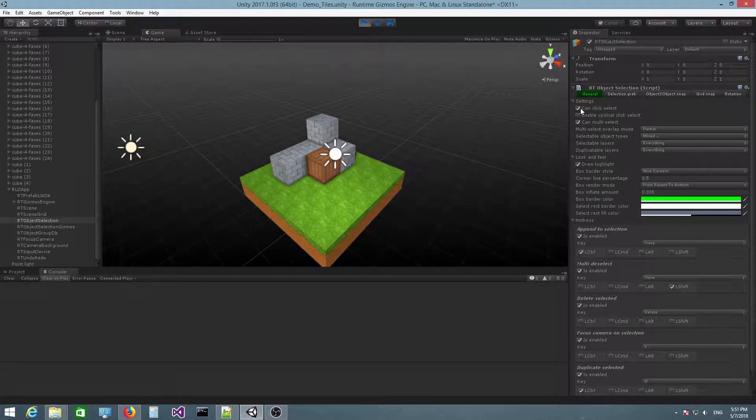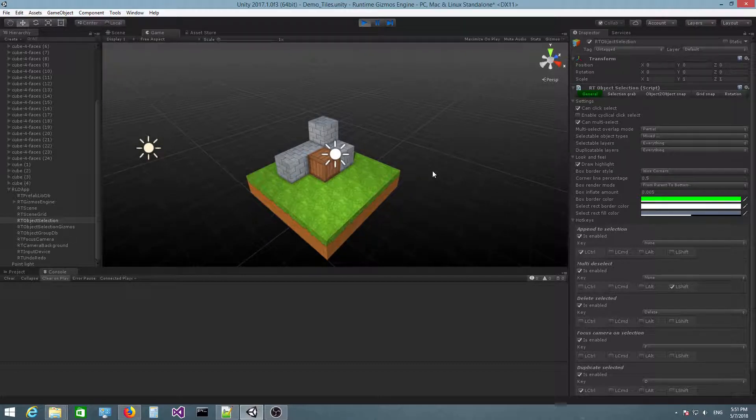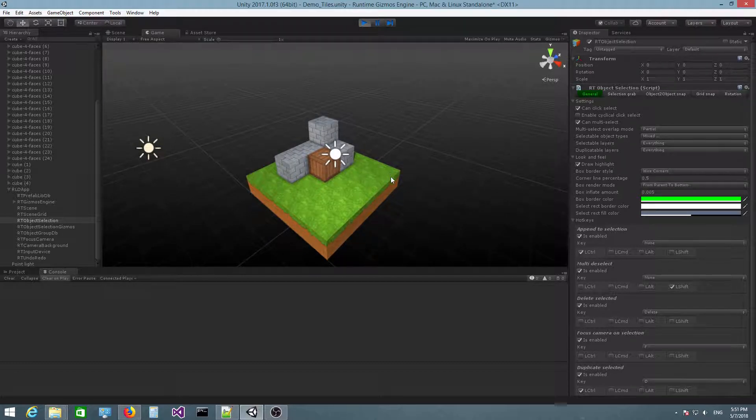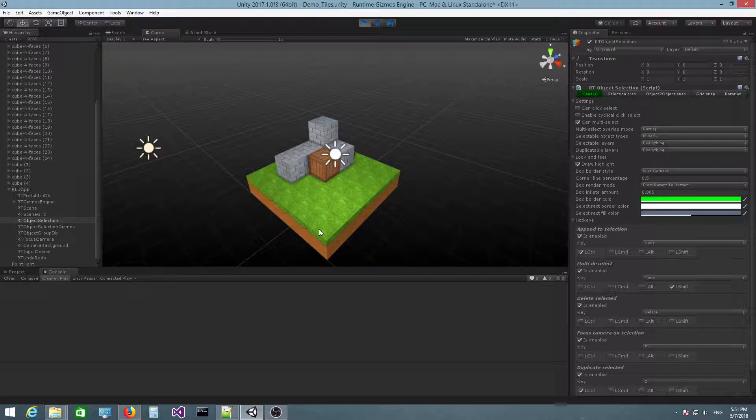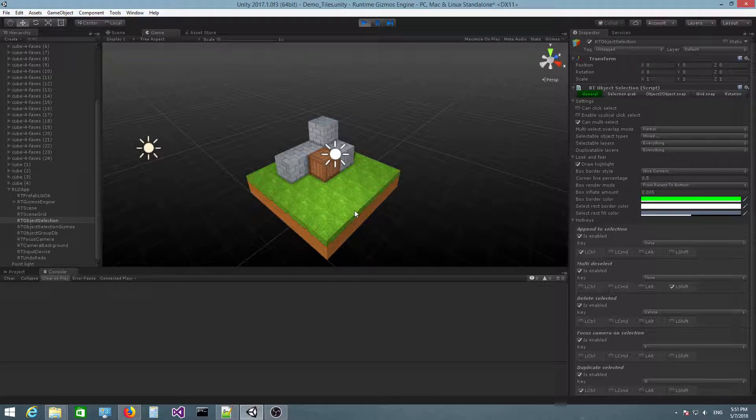So the first thing you have here is can click select. By default this is checked, which means that you can left click to select objects in the scene. But if I uncheck this, you can see that left clicking no longer selects any objects.